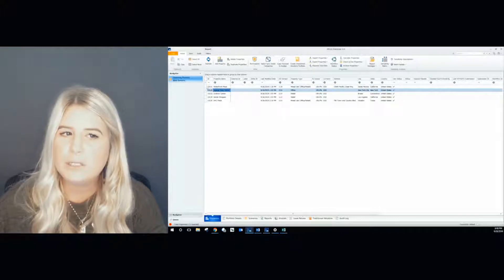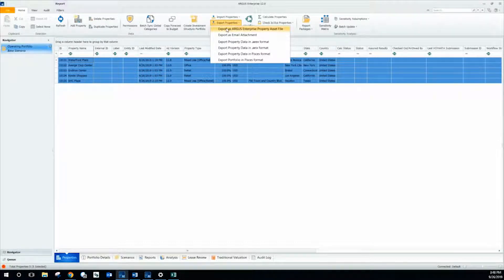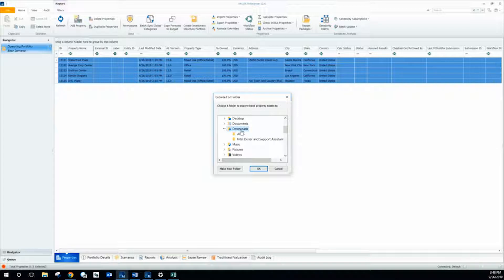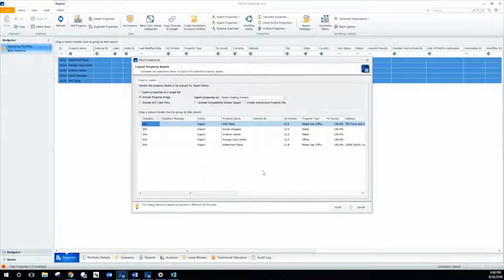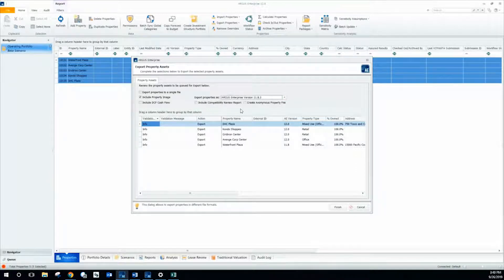You can click one property or multiple properties to export and push into a different version. It's all done within the property list by selecting the desired properties you want to export. Then up within your portfolio interface's ribbon bar, there's an icon that reads export properties. Clicking that first dropdown that reads export as Argus Enterprise Property Asset File, I can then click where I want to store these files. In this case, I'm going to store them in my downloads folder and click OK. It's now giving me the first dropdown asking whether I want to export the properties retaining the existing version, which would retain Argus version 12.0, or convert it to a prior version. In this case, I'm going to be converting it to Argus Enterprise version 11.8.3.